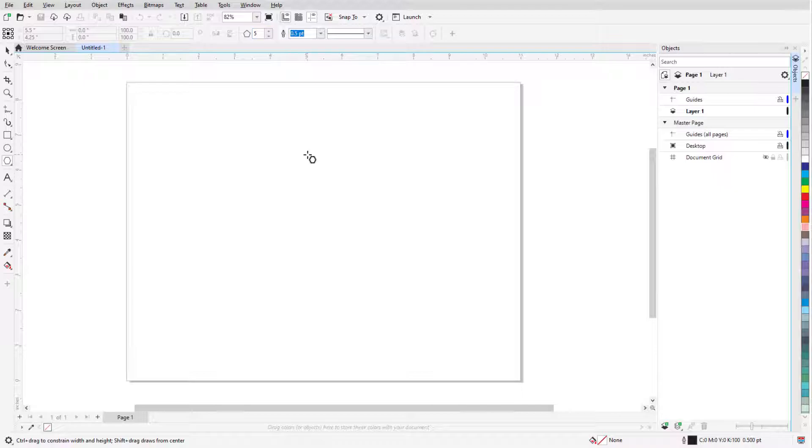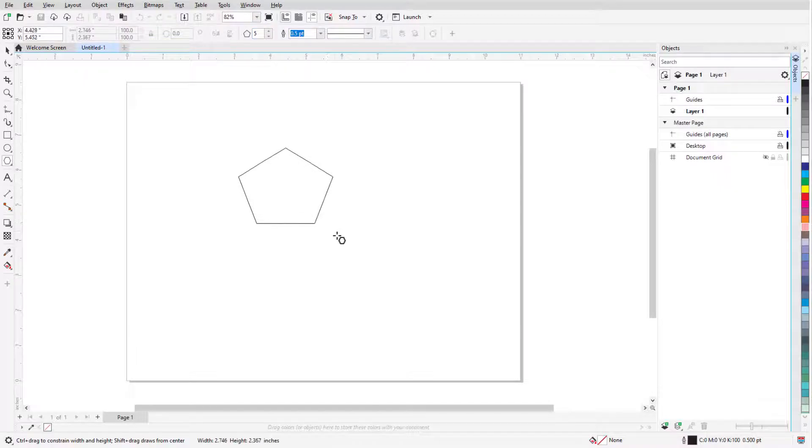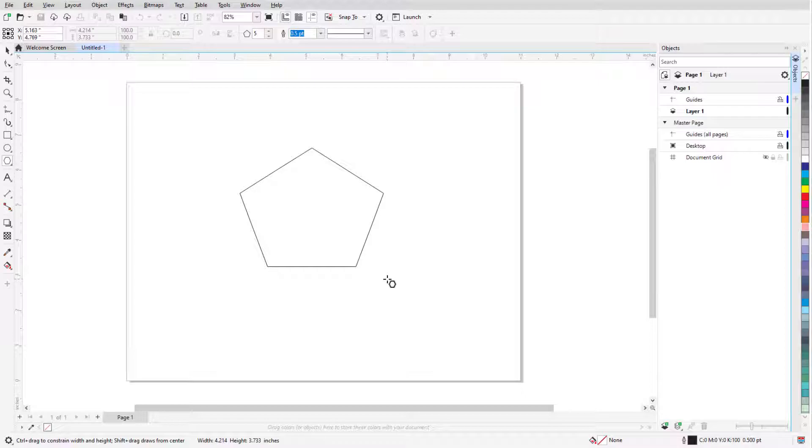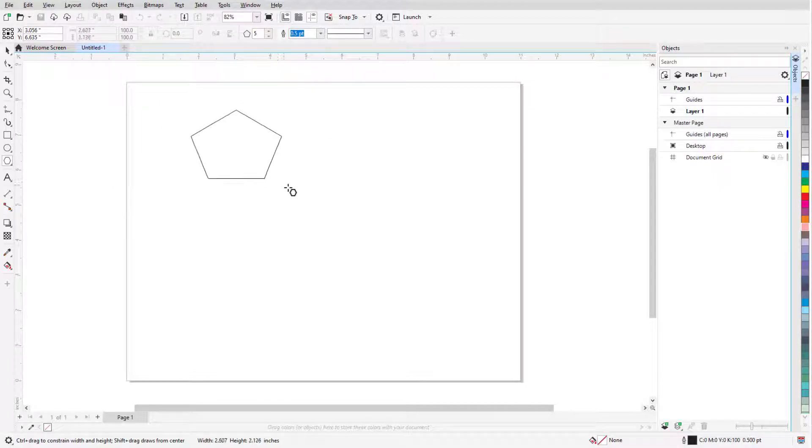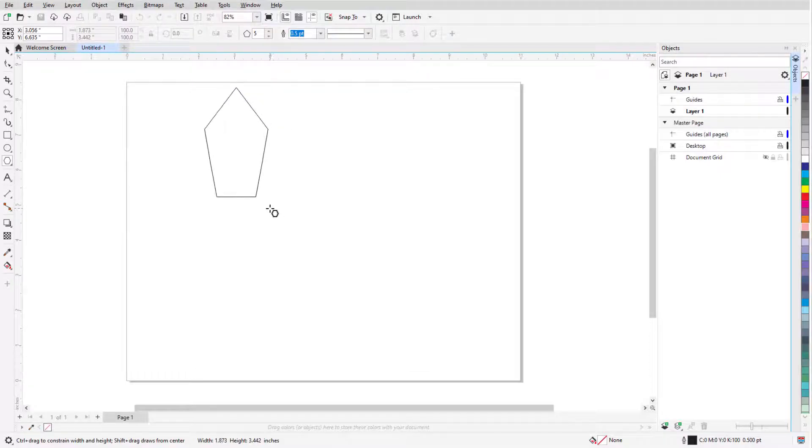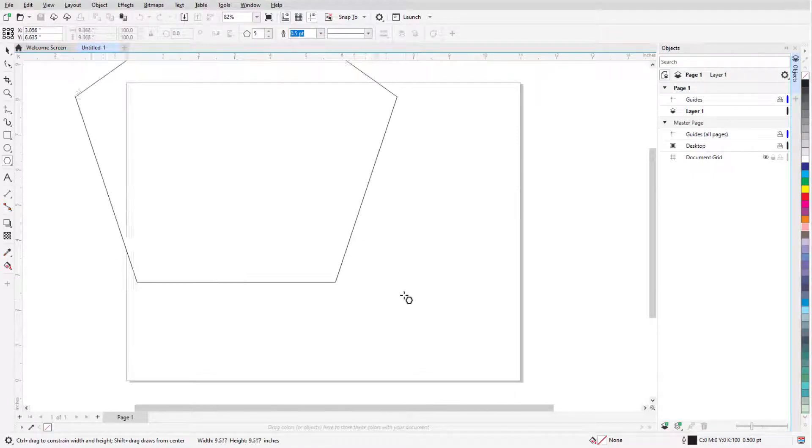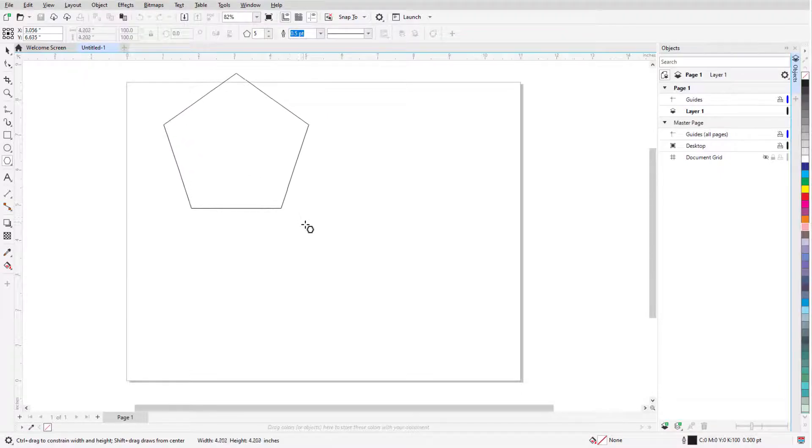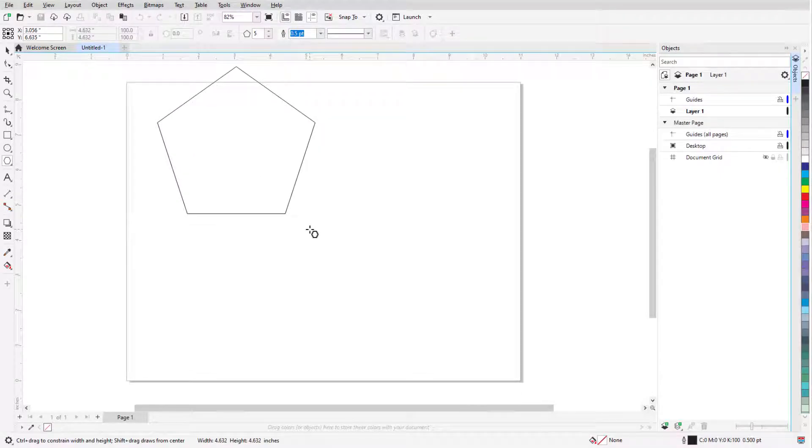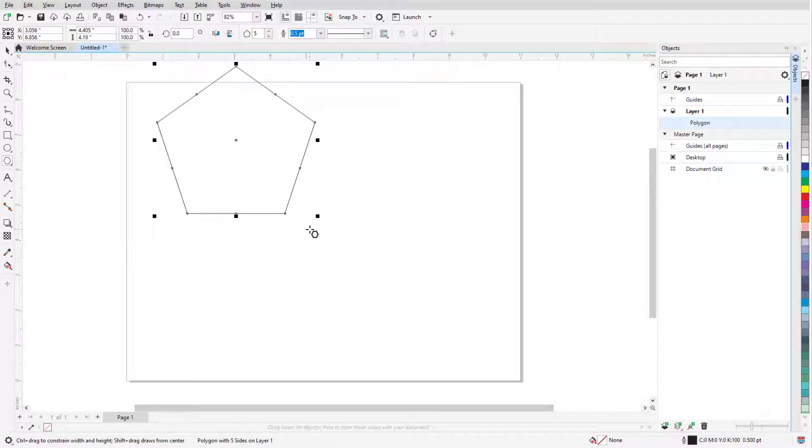A polygon is created by clicking and dragging from one corner to the opposite corner of its bounding rectangle. Pressing and holding the Shift key while dragging the mouse creates a polygon from its center. Holding the Ctrl key, or Command on the Mac, creates a polygon with all sides equal. And I can hold both keys to draw an identical sided polygon from its center.